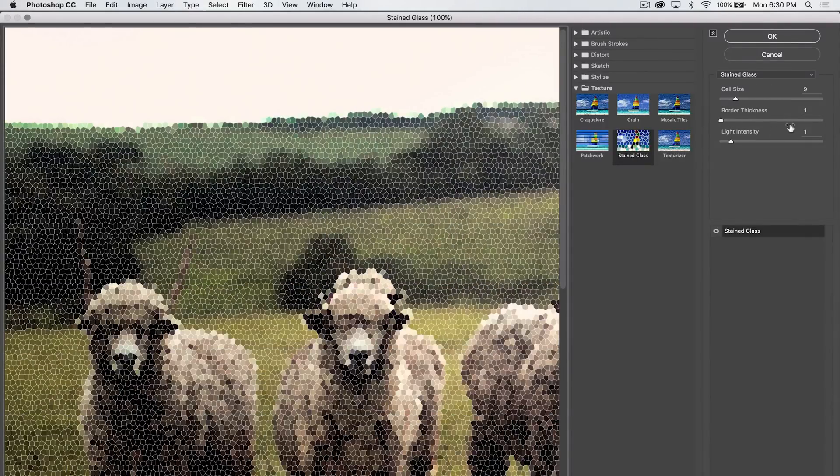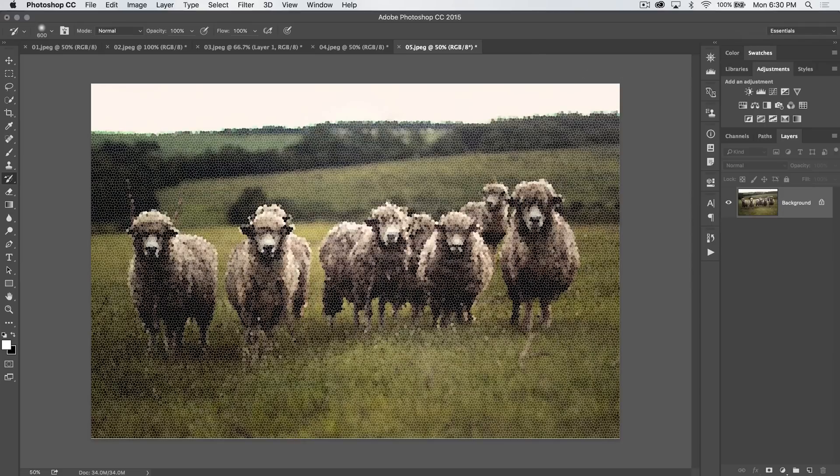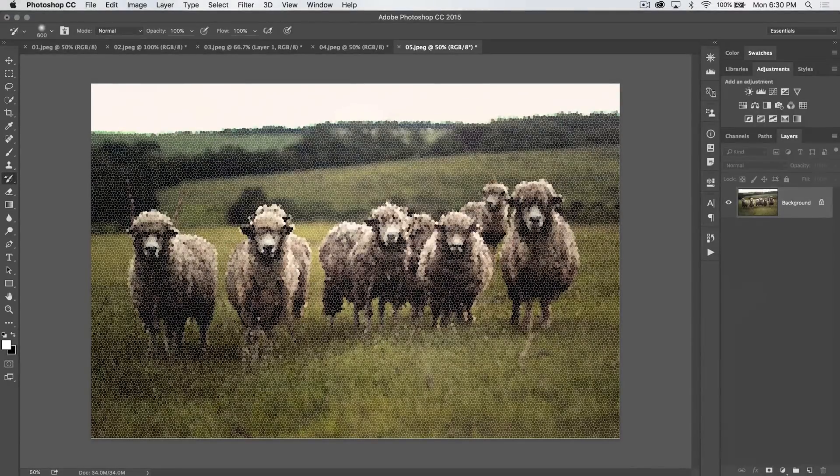We're going to choose the Stained Glass filter. I'm going to leave everything as it is: Cell Size 9, Border Thickness 1, Light Intensity 1. Hit OK — it's going to apply this terrible effect.